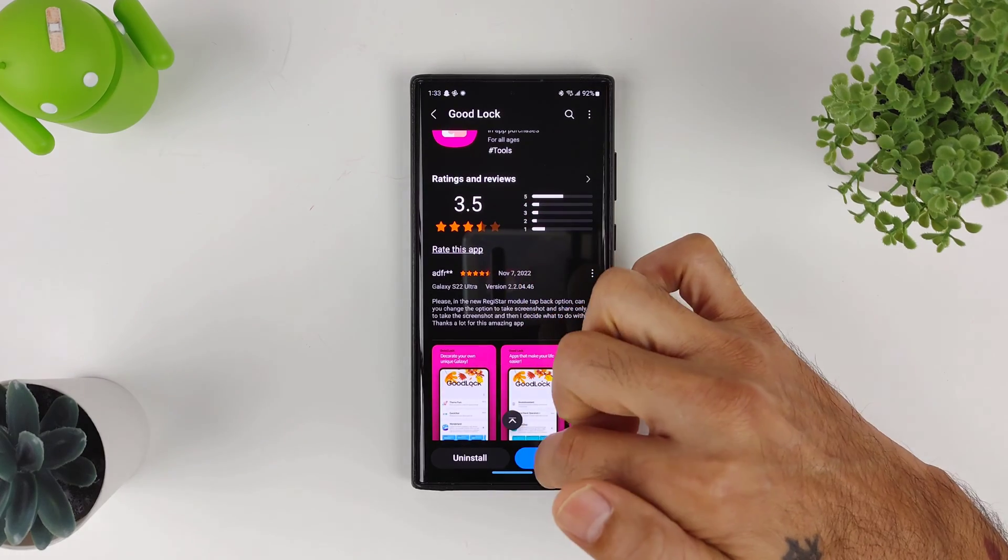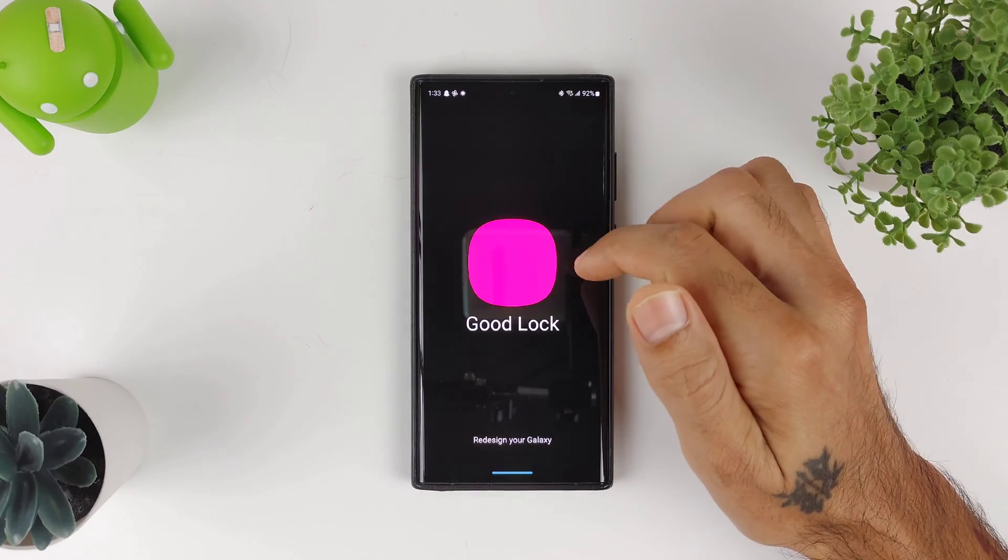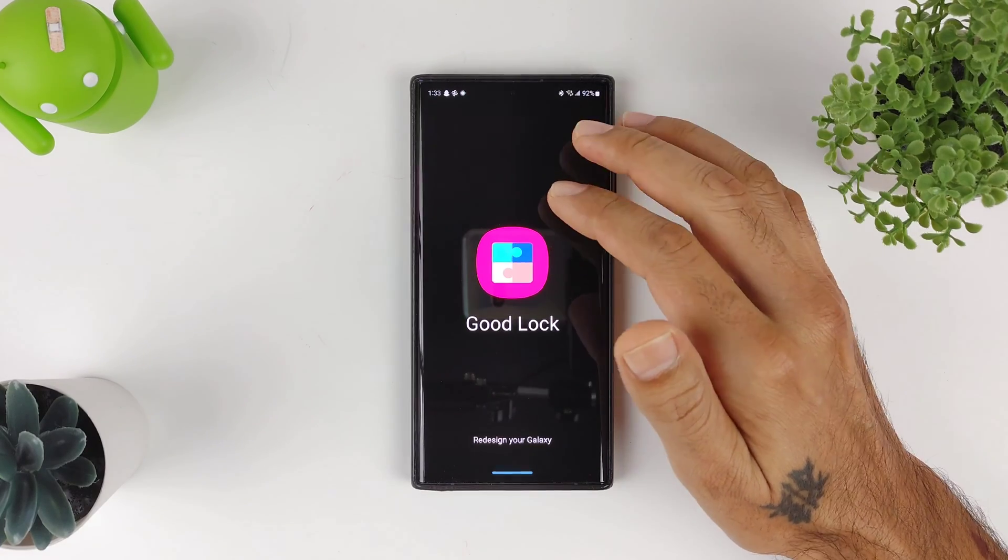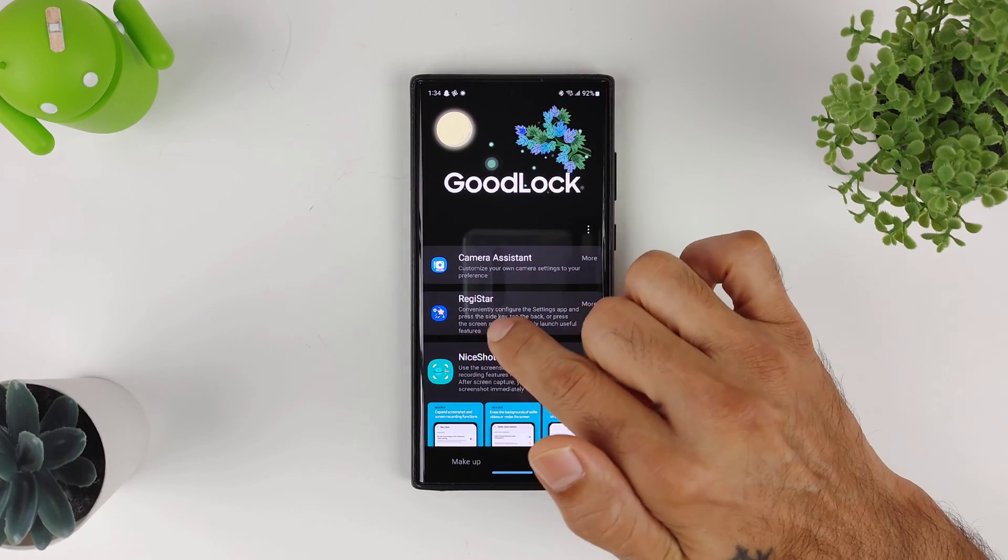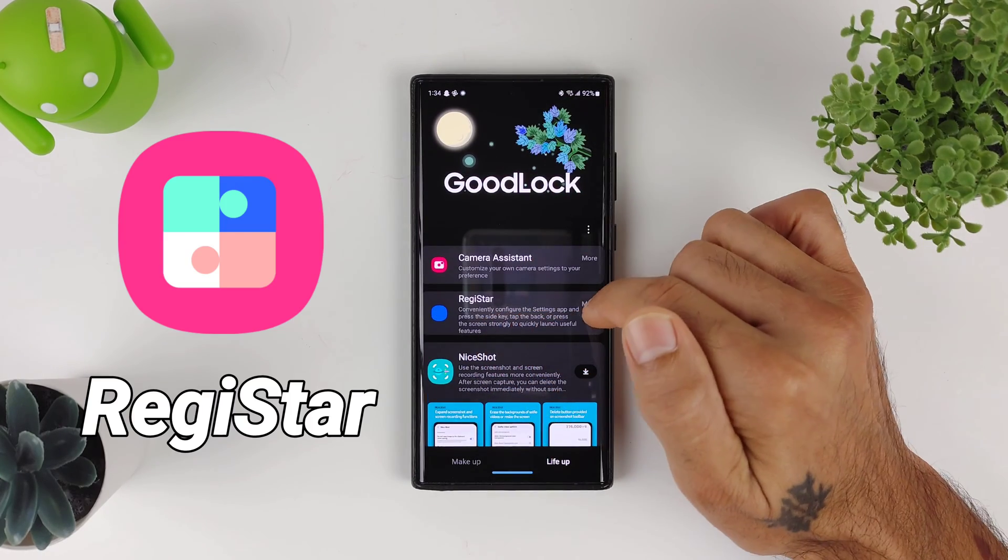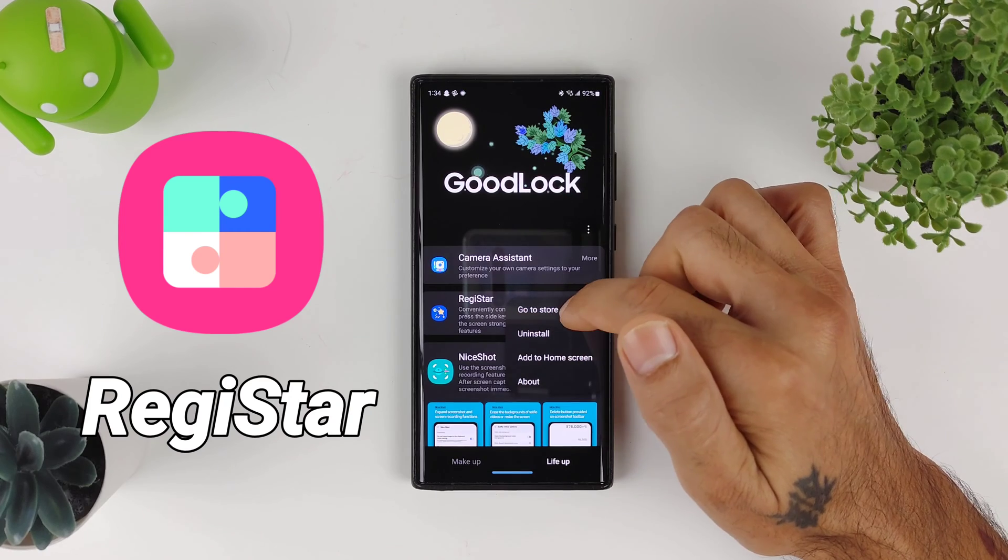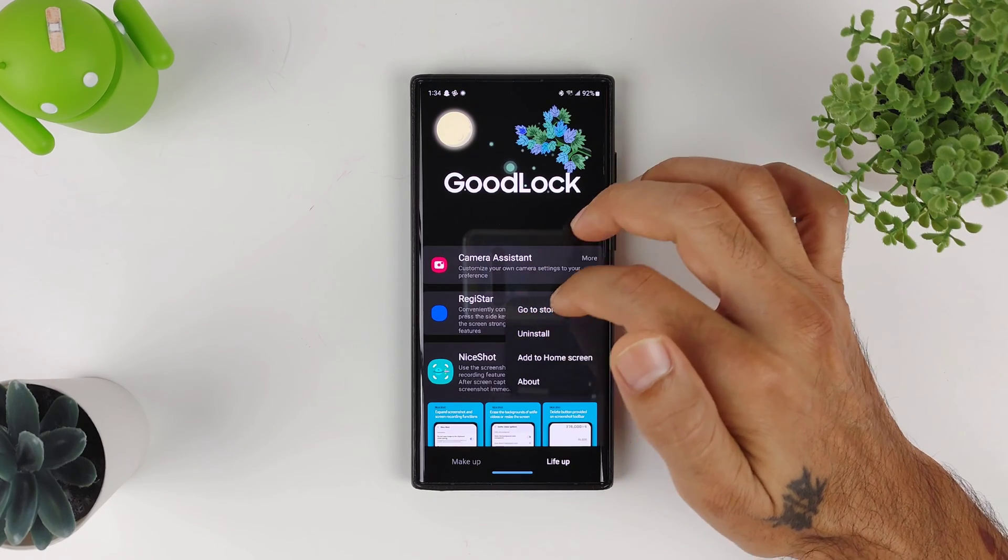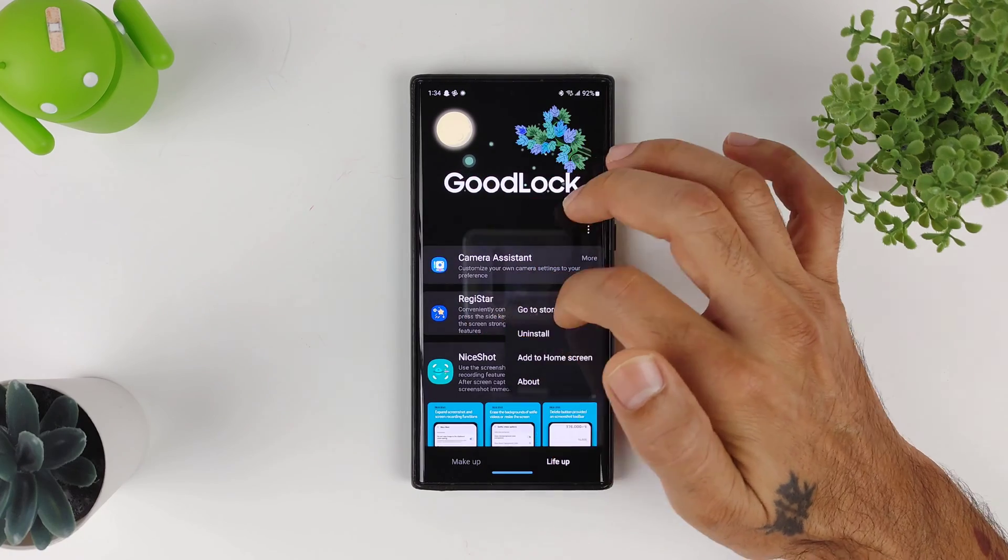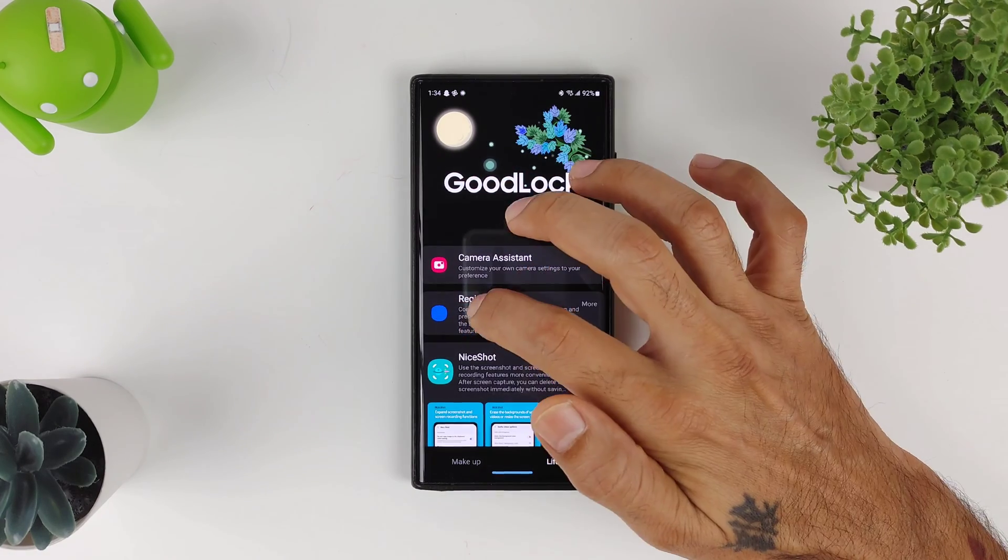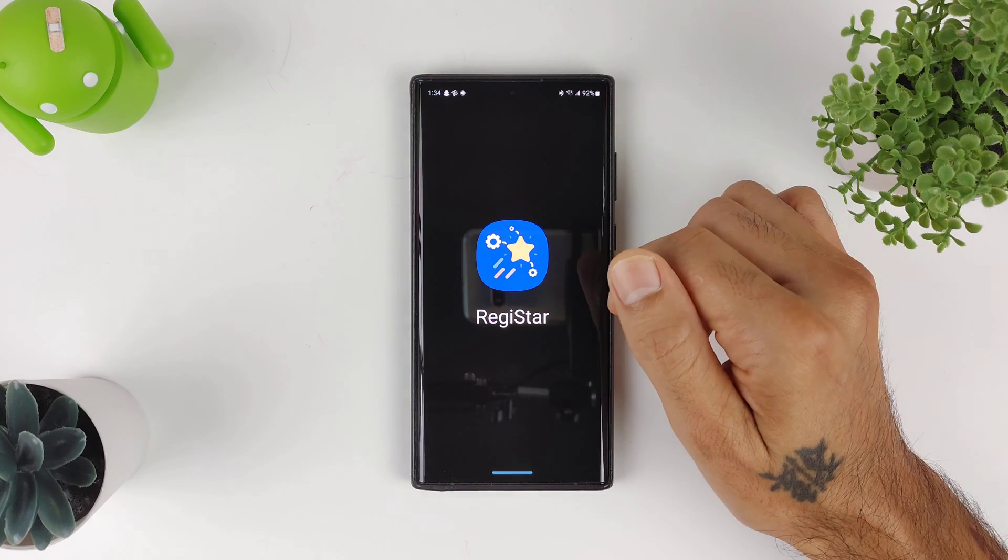All of the modules have been updated and like I said, I'll post a link in the description so you guys can check this out. So it's in Good Lock and the app is going to be called RegiStar. If you click on More, you can go to the store and install it, or check out the details on it. But I already have it installed, so I'm going to go ahead and click on here.